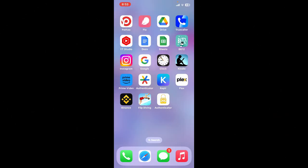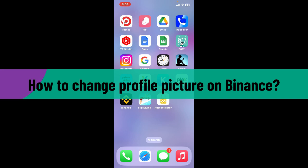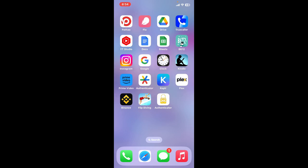Hi everyone, welcome back to another video from Webtech Tutorial. In today's episode, I'm going to show you how to change your profile picture on Binance. Changing your profile picture on Binance is a straightforward process, so let's dive into the video.